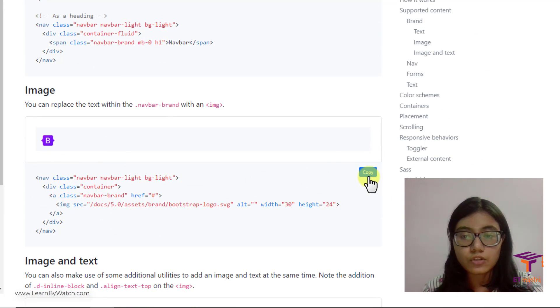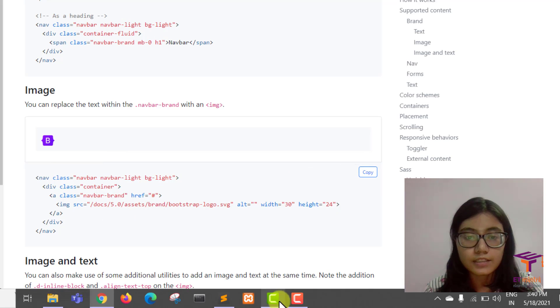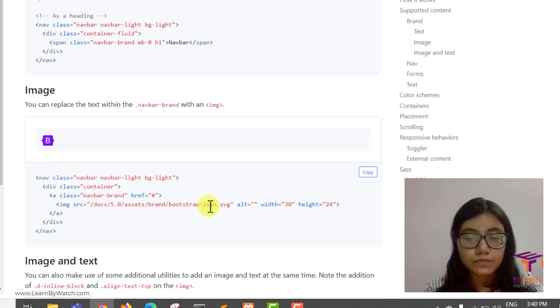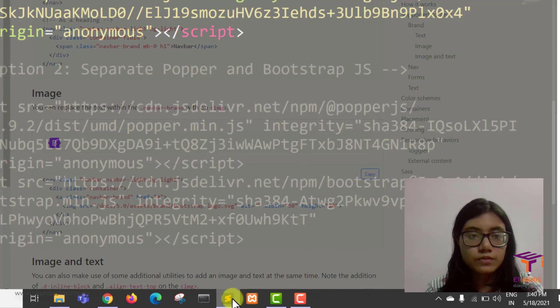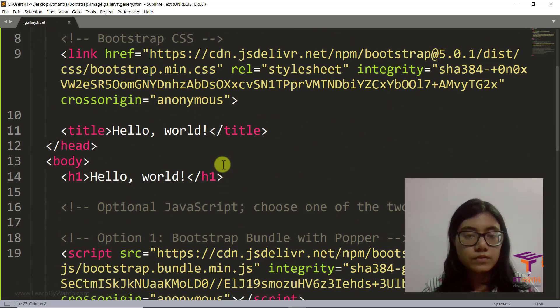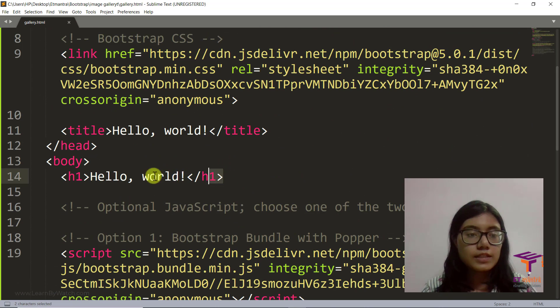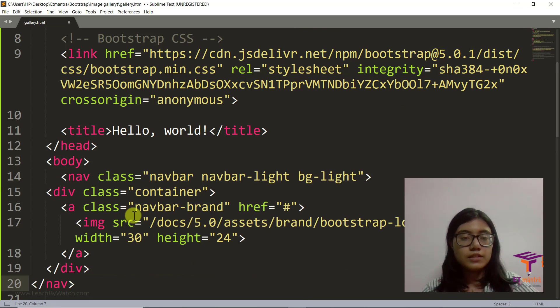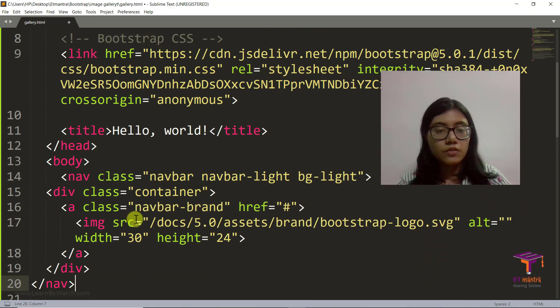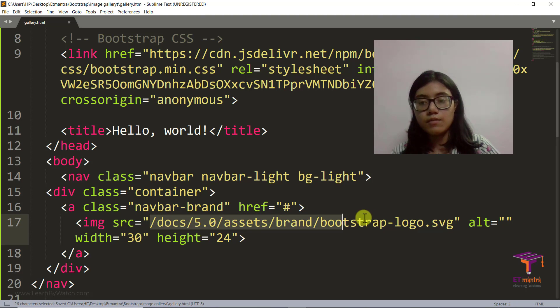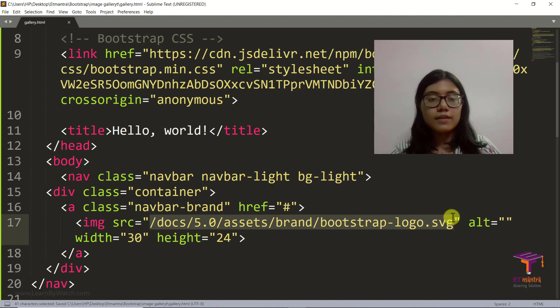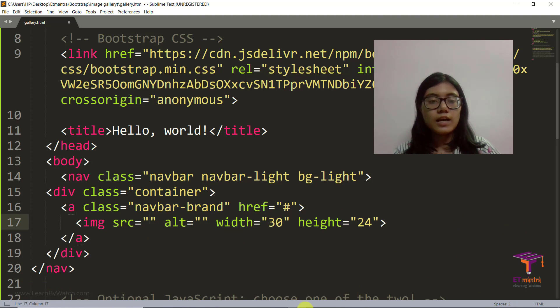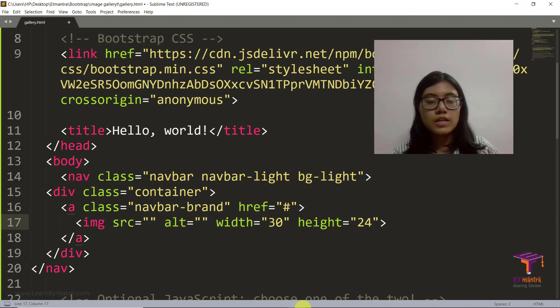So I'm just going to copy this and remove this h1 and place our navbar there. Now we don't have this image, right? So instead I will just add some other image.